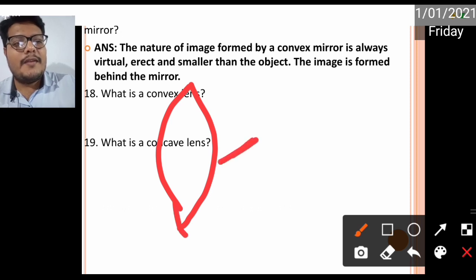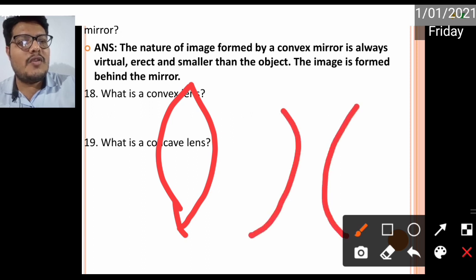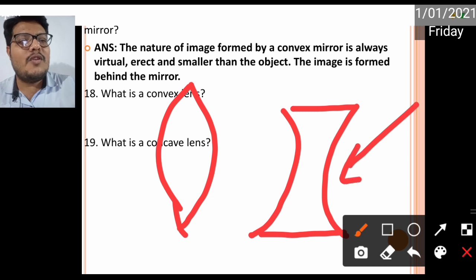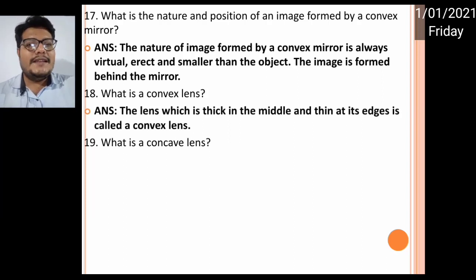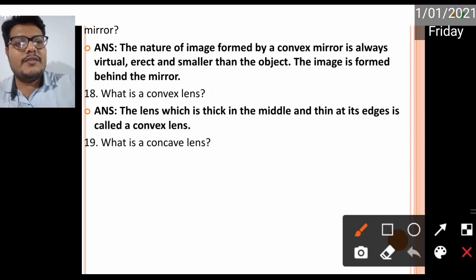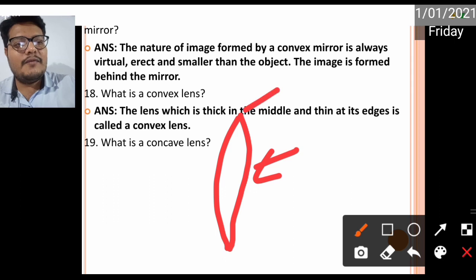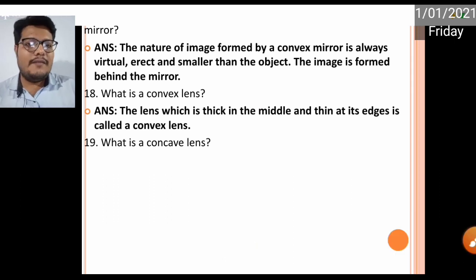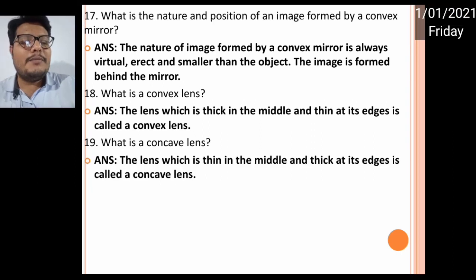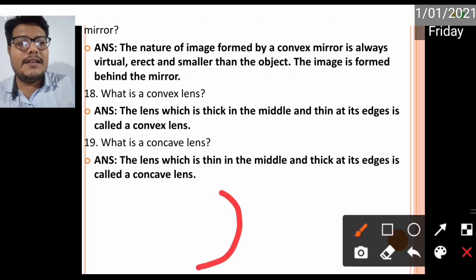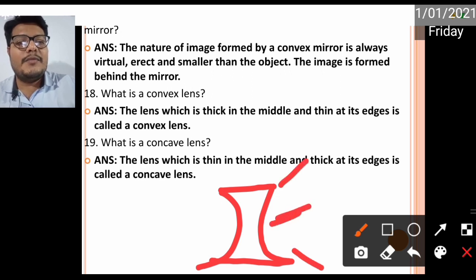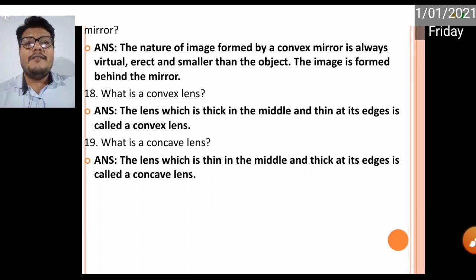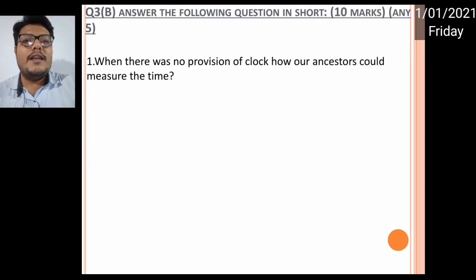What is a convex lens? A convex lens is thick in the middle and thin from the edges. A concave lens is thin in the middle and thick at the edges. The lens which is thick in the middle and thin from the edges is known as a convex lens. The one which is thin from the middle is known as a concave lens.